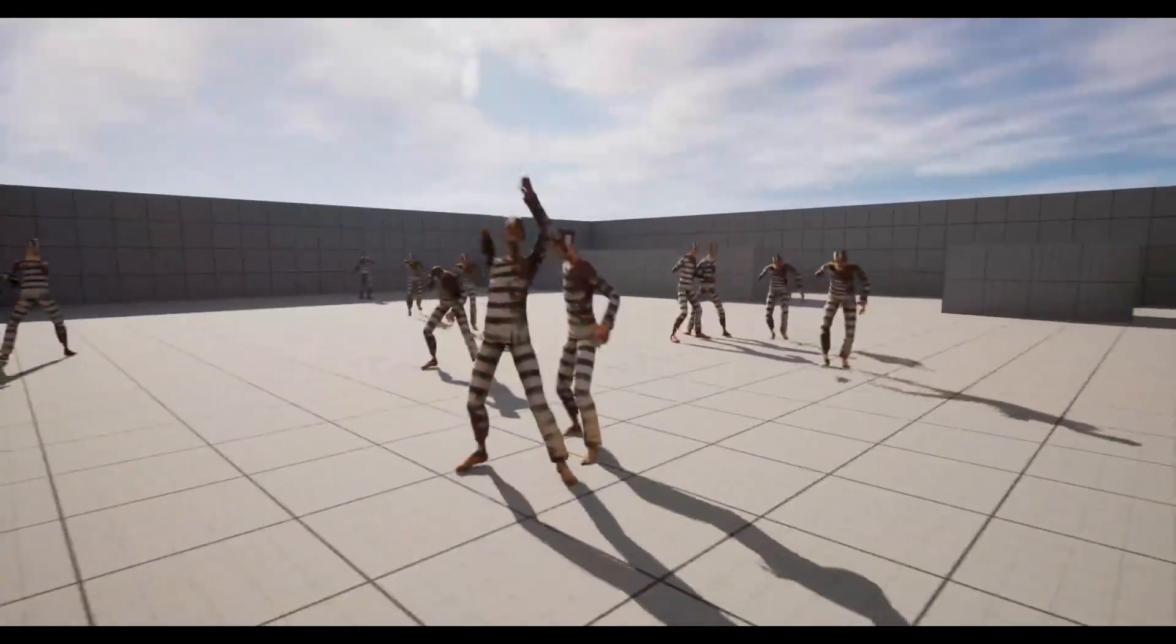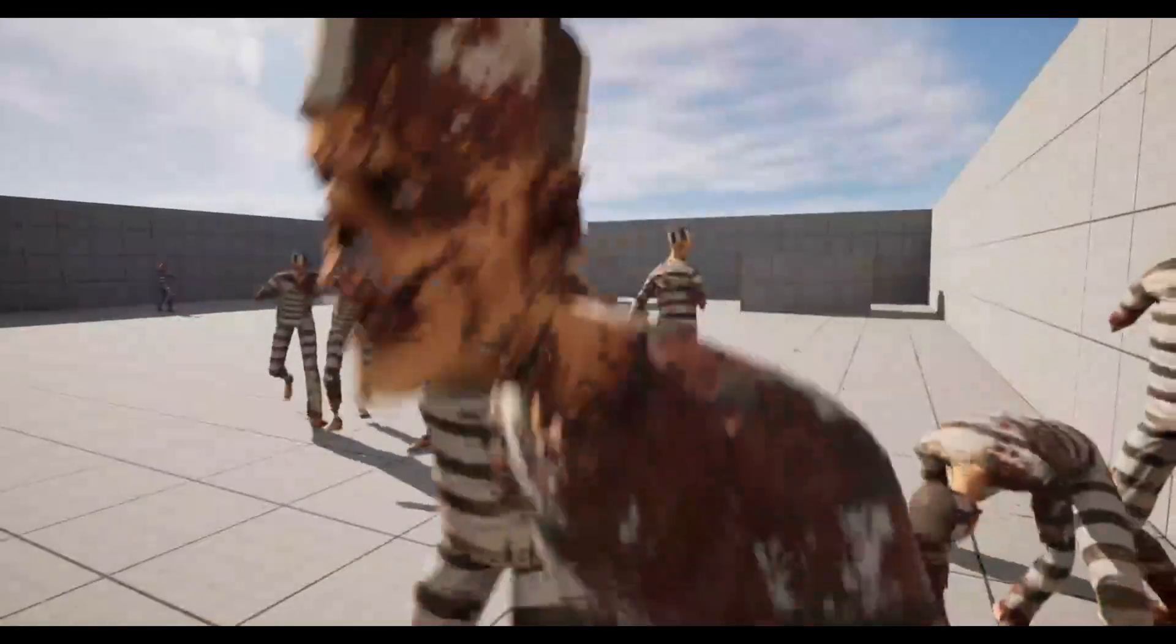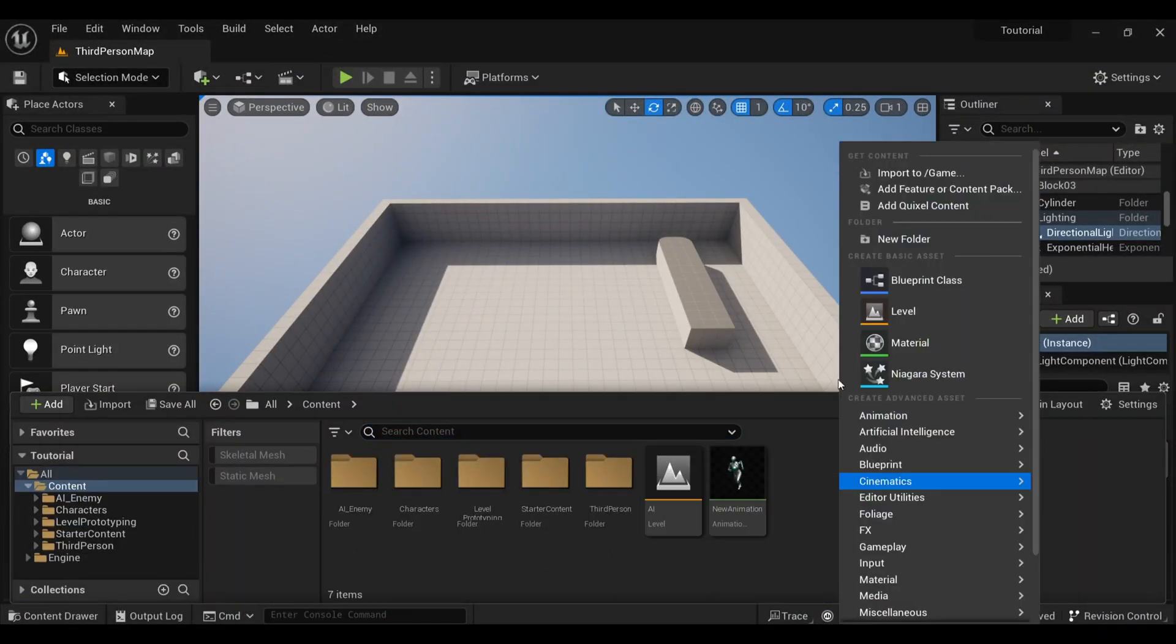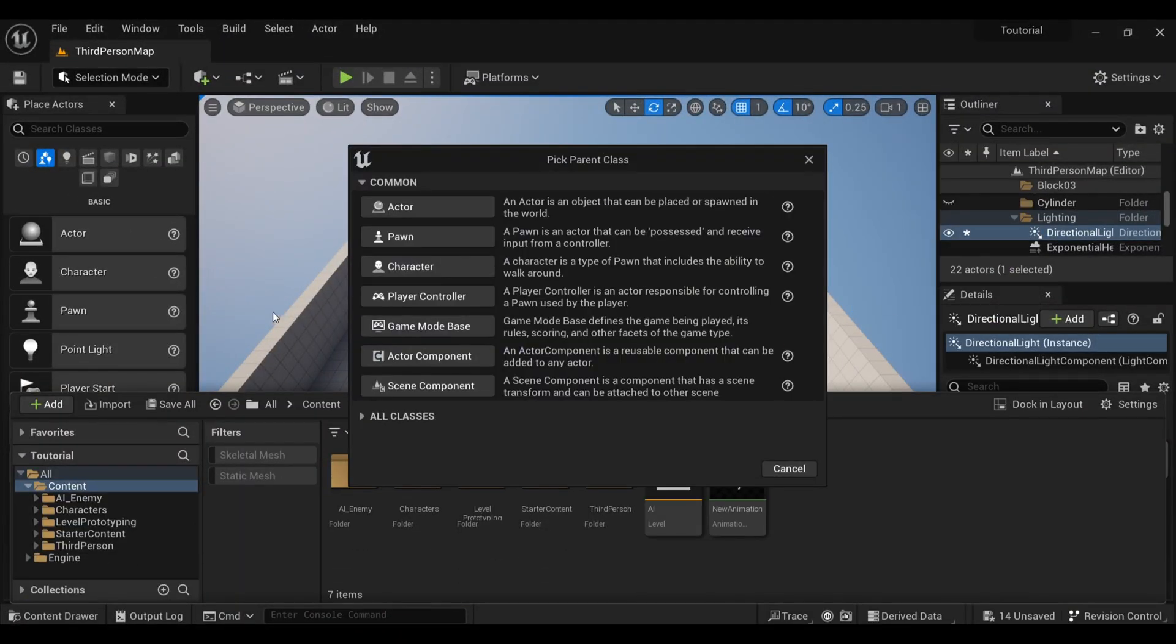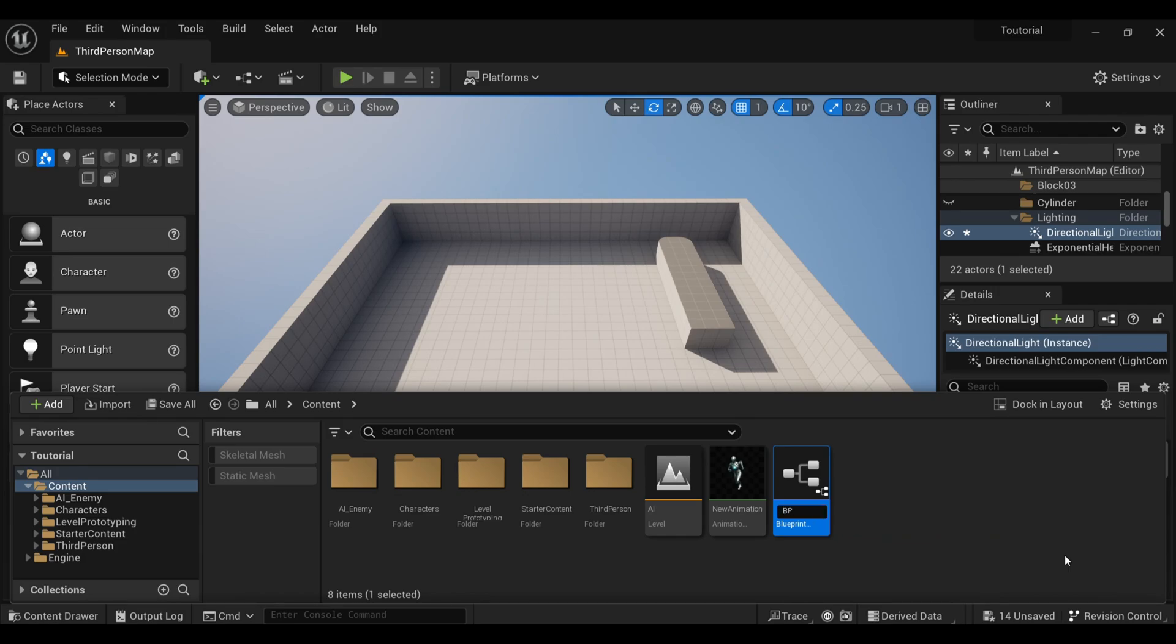In this video you will learn how to create a random spawning system for an enemy. Let's get begin. First you have to go inside a blueprint class and create a blueprint for an actor. Double click to open it.